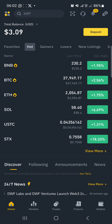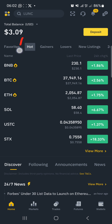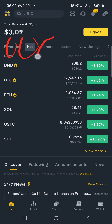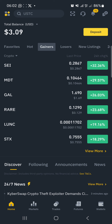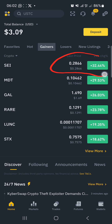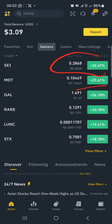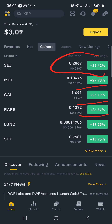On the Binance app we have the hots, the favorites, the gainers, and also the losers. First I would love us to click on the gainers and see something. I can see these are the gainers — this coin already did 32%, this one did 29%, this one did 26%, and this one did 23%, 19%, and the rest.